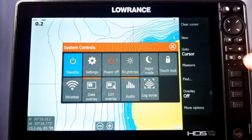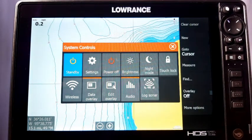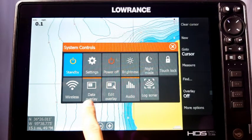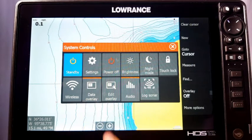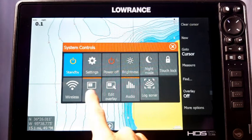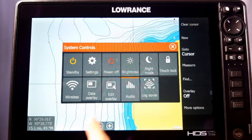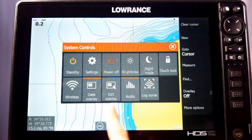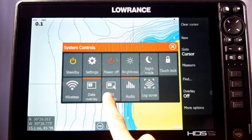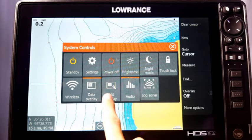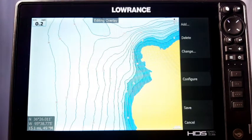So we tap it, and now it brings up the screen which is your system controls. You're going to see there are two options: there's Data Overlay and there's Edit Overlay. Data Overlay just turns your overlays on and off — that's all it simply does, just removes them off the screen or adds them back in. Edit Overlay gives you the ability to actually go in and customize and manipulate your overlay data.